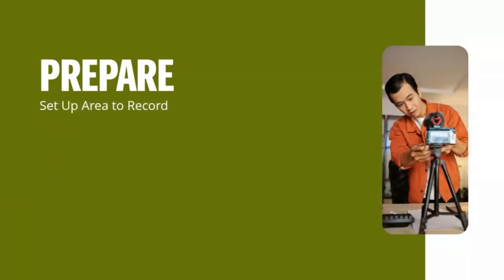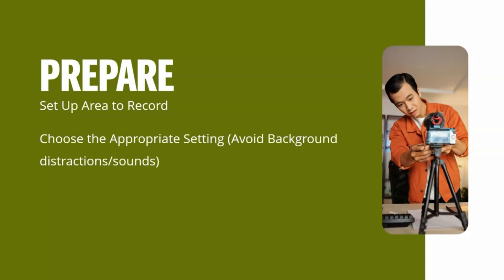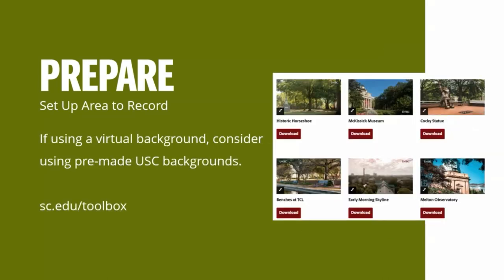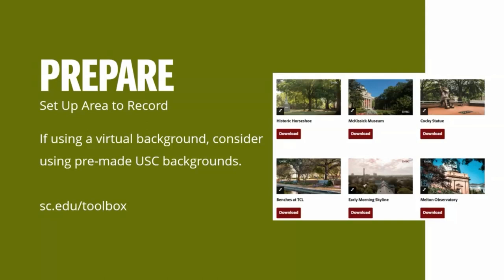Once you're ready to record, you want to prepare. You want to get your little recording studio ready to record, choose the appropriate settings to try to avoid any background distractions or sounds. Just pick a quiet area where you can really avoid all of those things. You probably want to consider using a virtual background. There are a lot of them available out there. USC has made a few with some pre-made USC backgrounds. You can find that on the USC communications toolbox, sc.edu/toolbox. They're branded with the USC logo and different images around campus. This is a really good way to avoid distractions and give you a more consistent look and feel throughout your course.